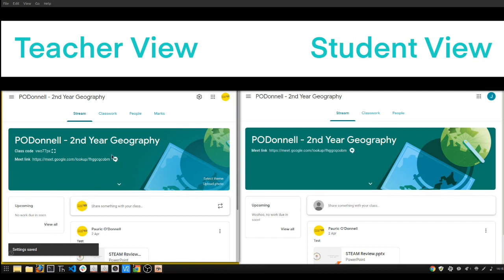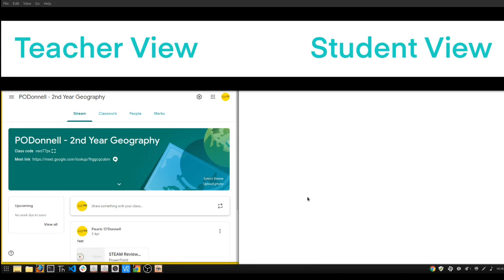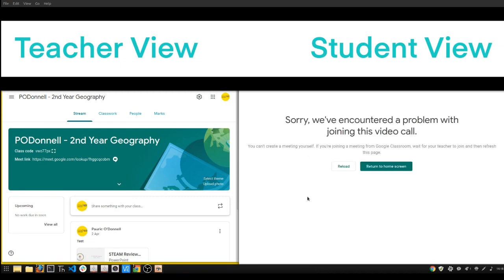I'm going to save my changes. Now when I look at my teacher view, I can see that the link to my Meet for this particular class is here. Any time I want to start a Meet, I simply click that link. The student view has now been updated as well with the same link.